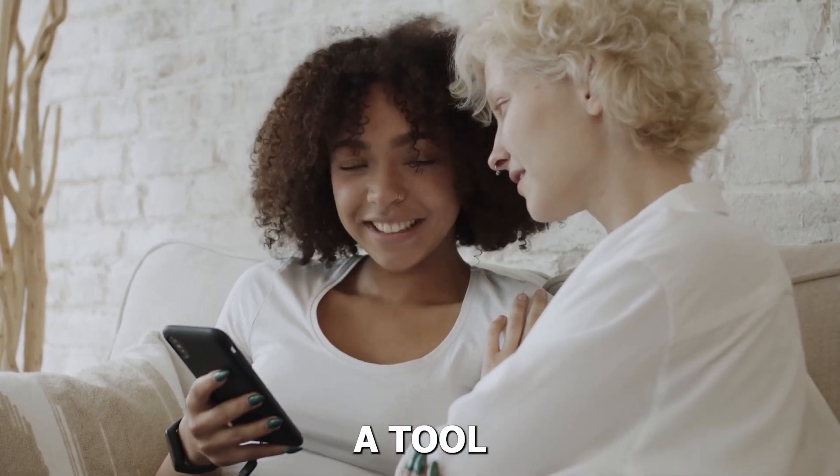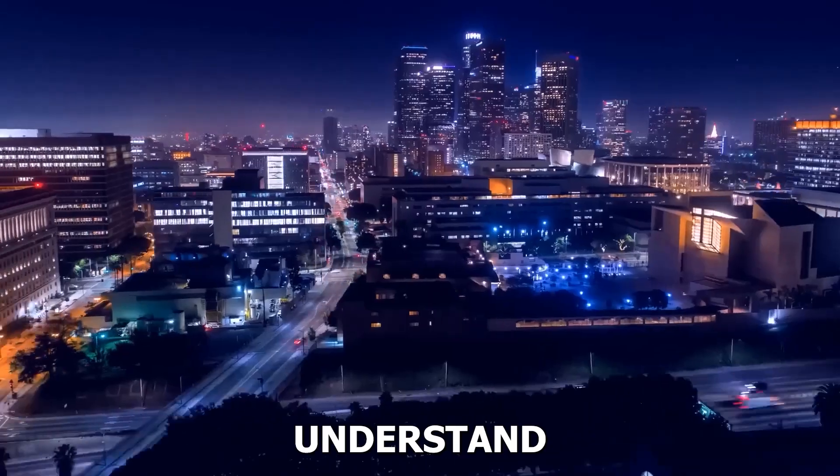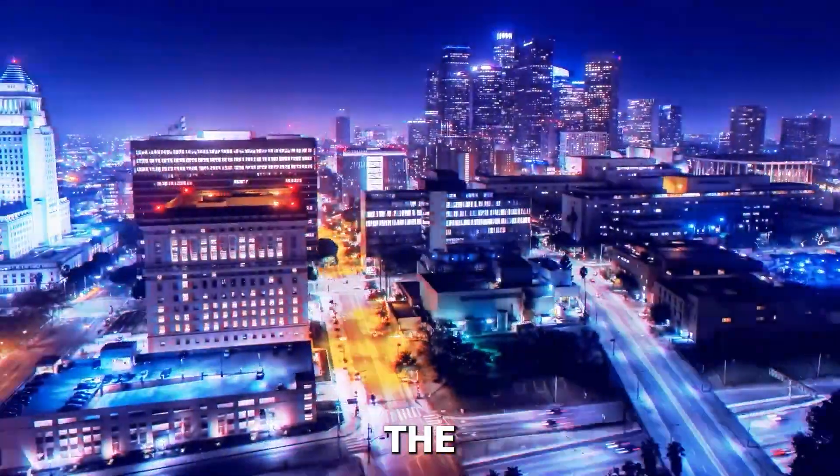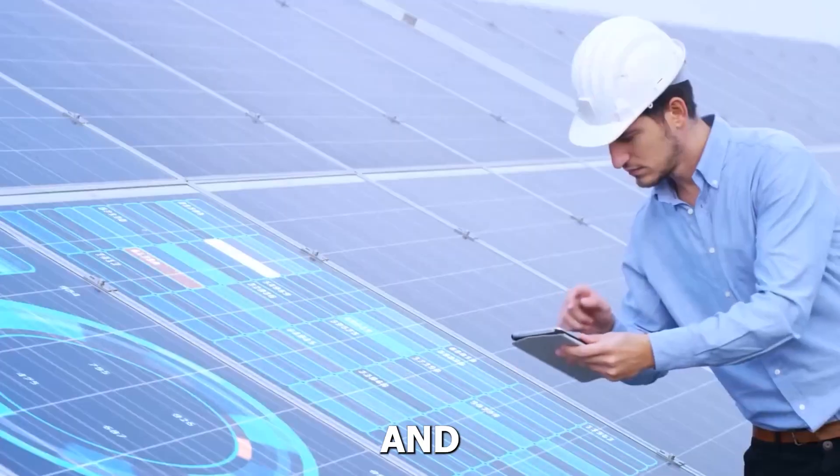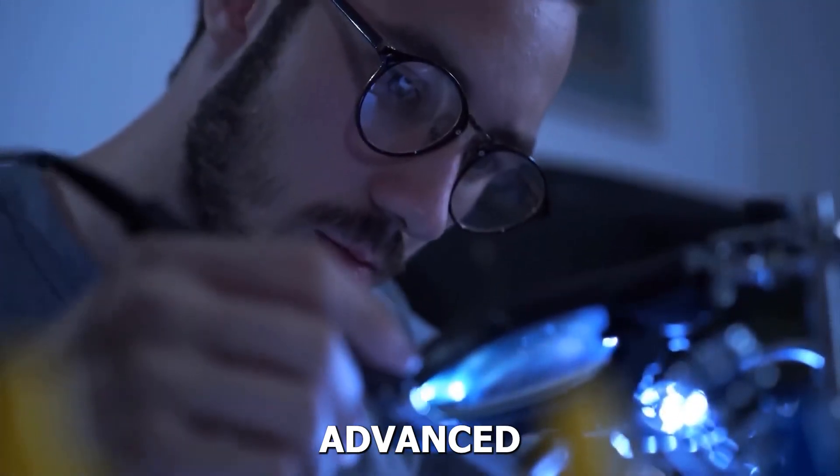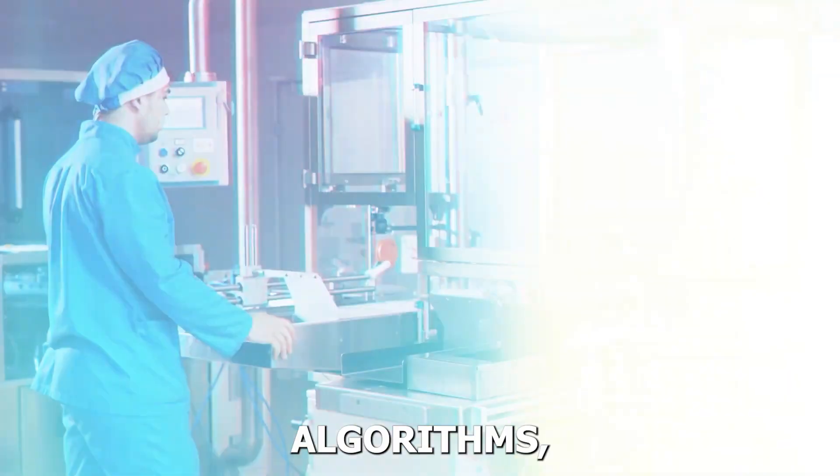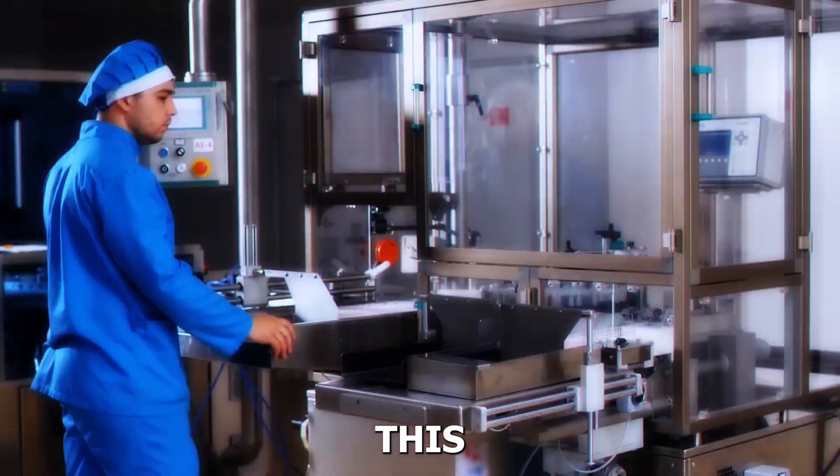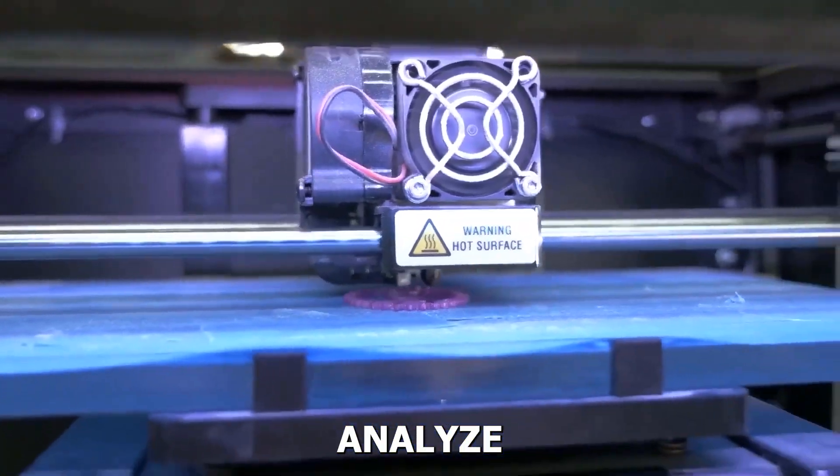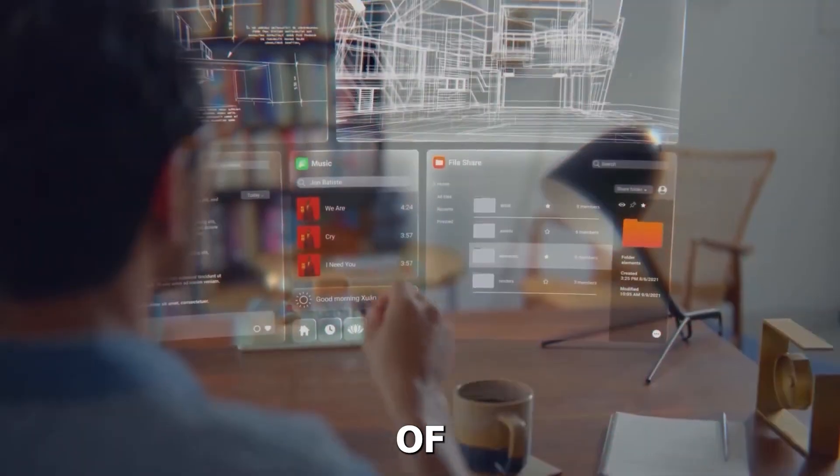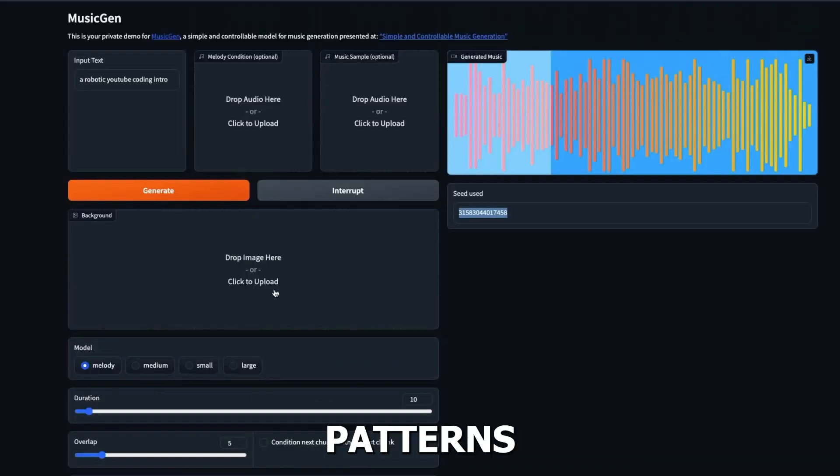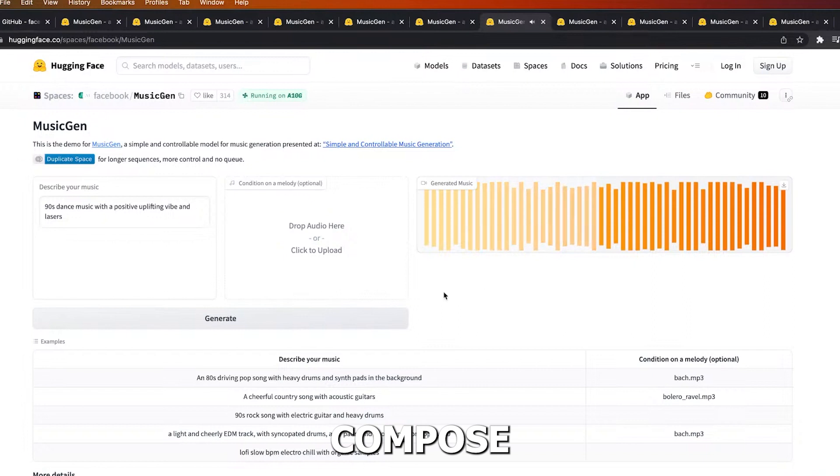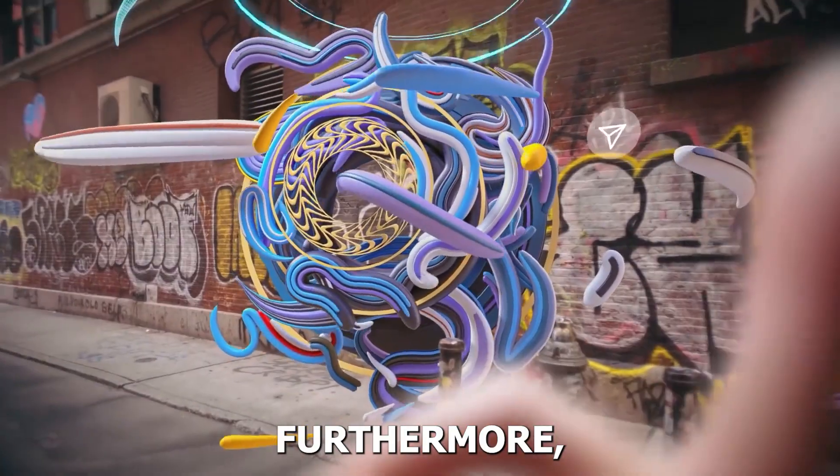What sets Meta's AI tool apart is its ability to understand and capture the nuances of individual preferences, musical styles and emotions. By leveraging advanced machine learning algorithms, this tool can analyze massive volumes of data and extract patterns to compose music that resonates deeply with each listener.